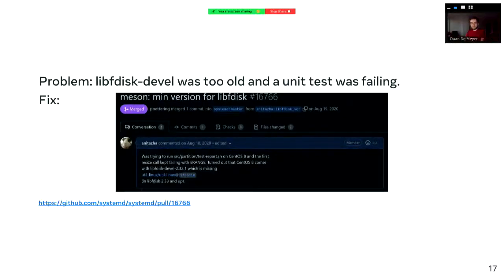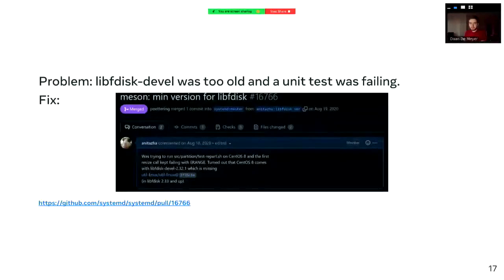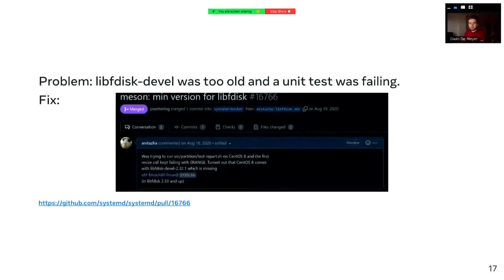Besides just building in CI, we actually run the unit tests as well, because why not? In this case, upstream had a test that was using a newer feature of libfdisk and it wasn't supported on the version of CentOS we were using. In the end, we decided to just bump the version of libfdisk required for this feature.